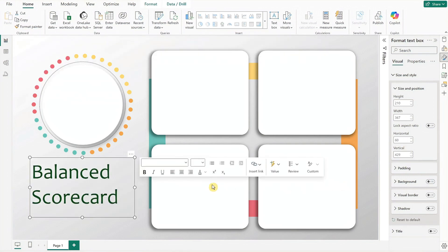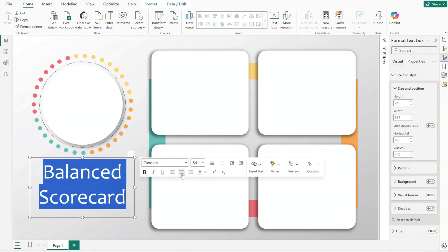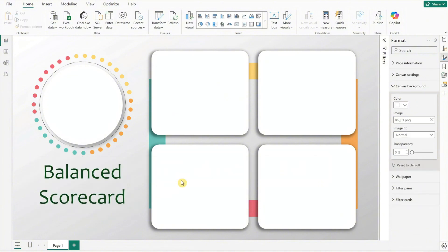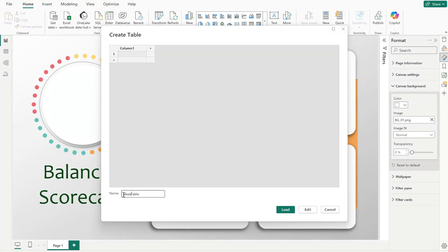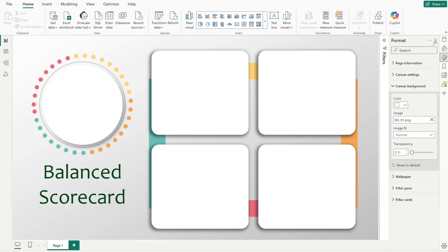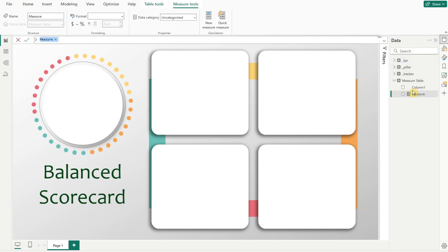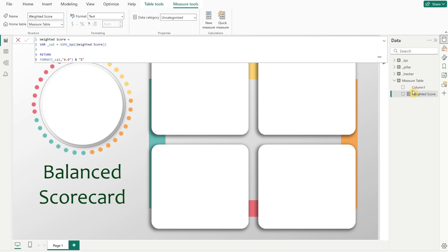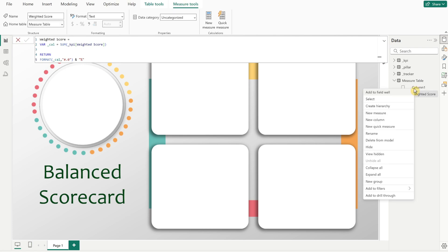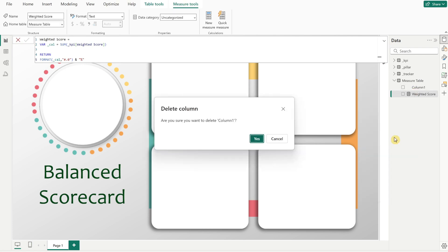Center align the text. Moving on, we'll create a measure table to organize the measures. Click enter data, name the table 'Measure Table', and click load. Then right click the measure table and create a new measure for weighted score. Delete the unnecessary column one in the measure table for a cleaner view.